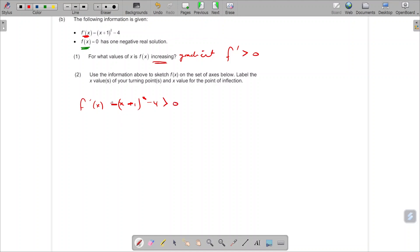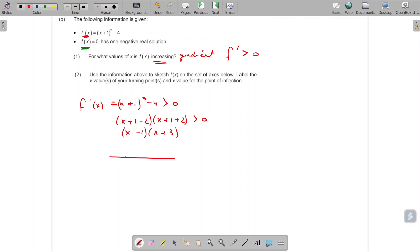Factorising using the difference of two squares: (x plus 1 minus 2)(x plus 1 plus 2) greater than zero, giving (x minus 1)(x plus 3) greater than zero. Using a number line with key values minus 3 and 1: at minus 3 we have zero, at 1 we have zero. A large positive value gives a positive result, so between the zeros is negative, and on the far left is positive. Greater than zero means we want the positive zones — the two outer regions.